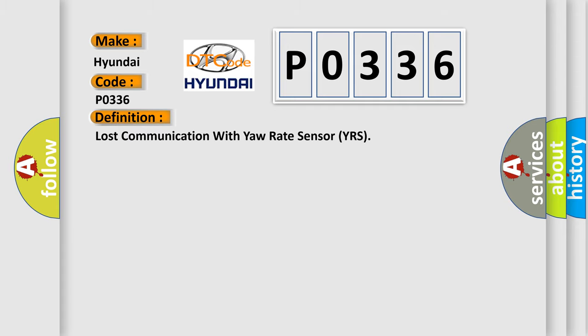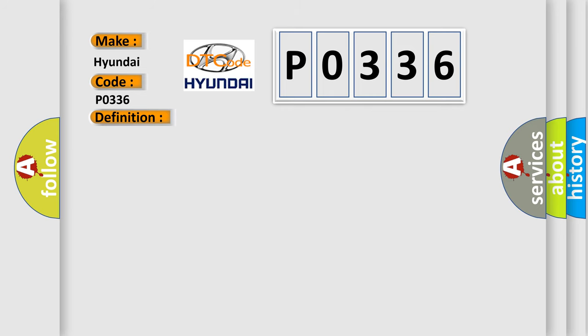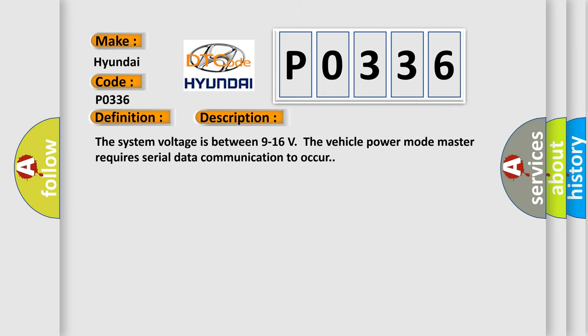Lost communication with yaw rate sensor YRS. And now this is a short description of this DTC code. The system voltage is between 9 to 16 volts. The vehicle power mode master requires serial data communication to occur.